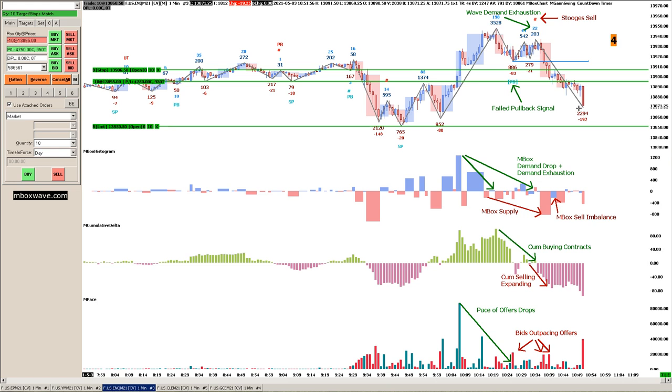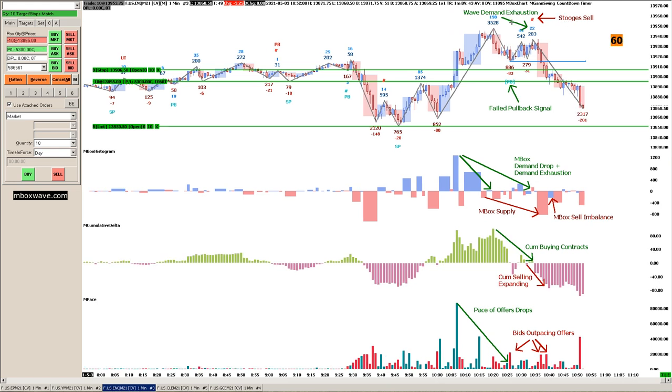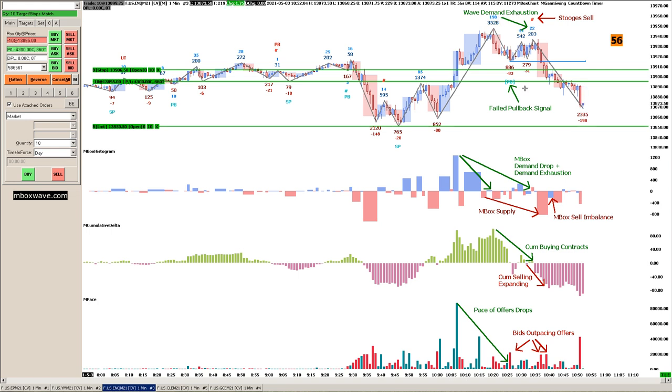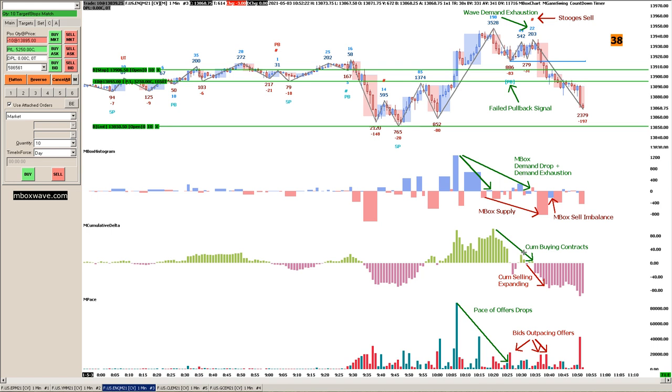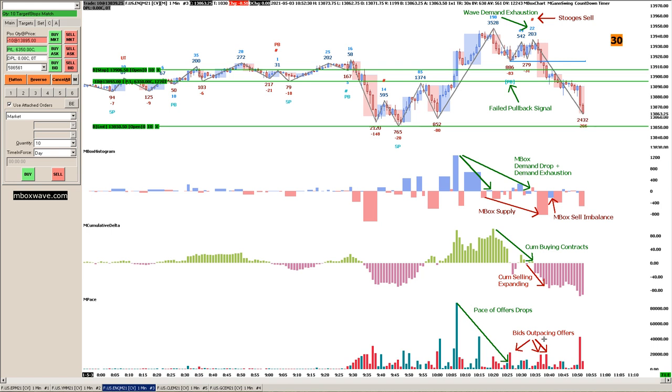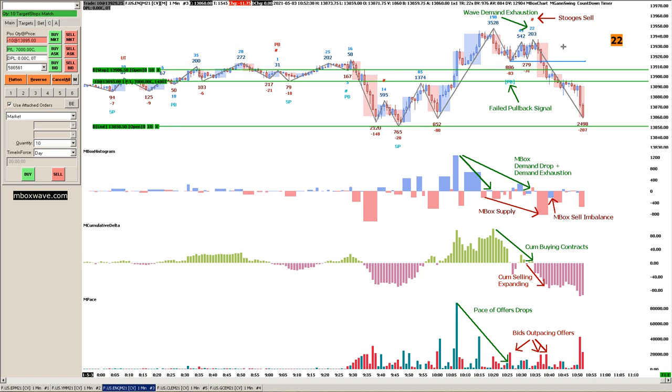How many points of confluence do we have here? We had the stooges sell, that's one. We had this wave demand exhaustion 198, 49, 22, that's two. The failed pullback signal, that's three. We see a demand drop here and demand exhaustion, so that's two points, so that's five. Mbox supply, that's six. We had the mbox sell imbalance, that's seven. The cumulative buying contracts, that's eight. Cumulative selling expanding, that's nine. Pace of offers drops, that's ten. And bids outpacing the offers, that's eleven. Eleven points of confluence, and looks like we're doing well, seven grand in profit so far.